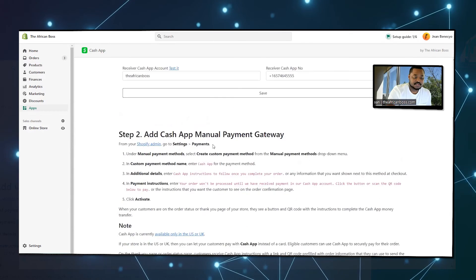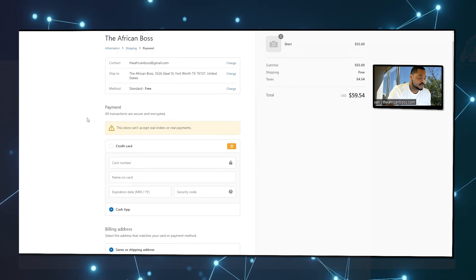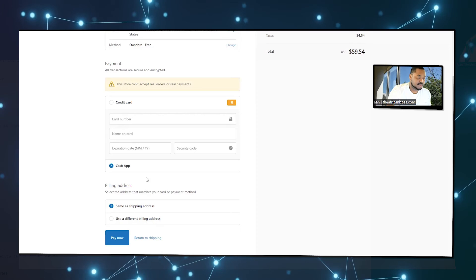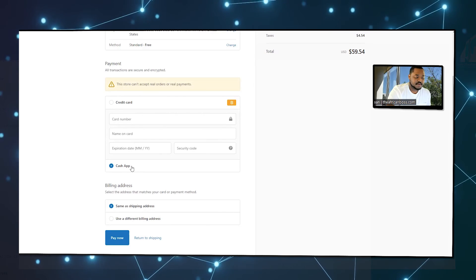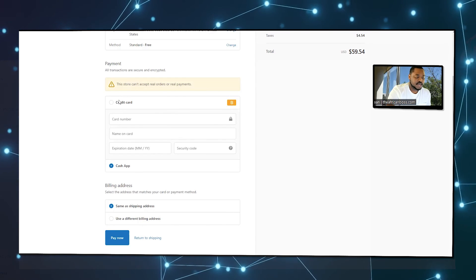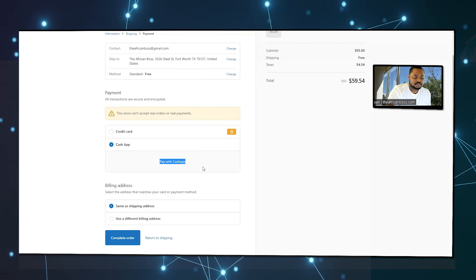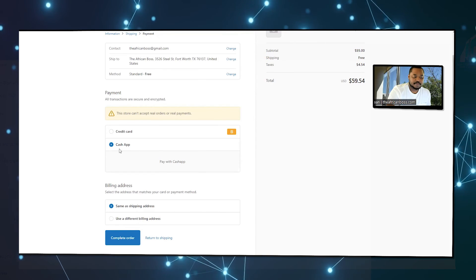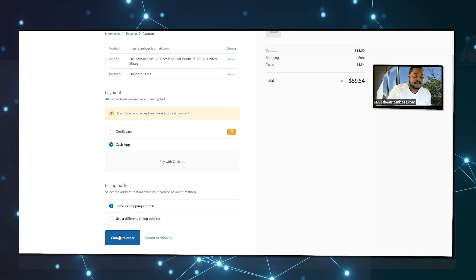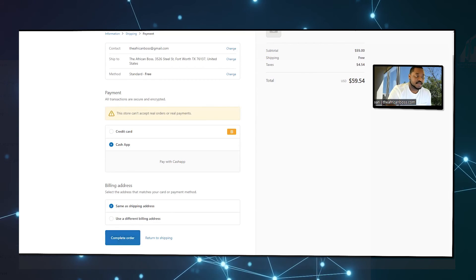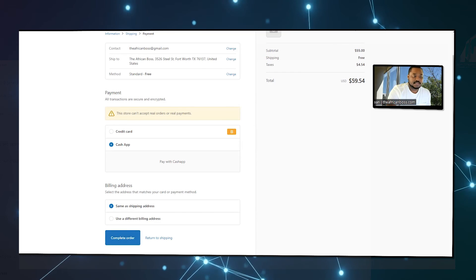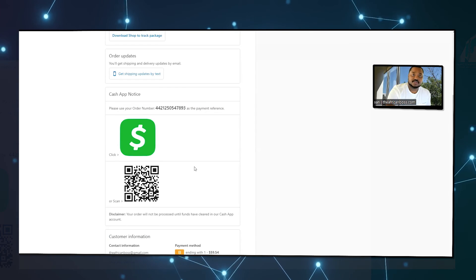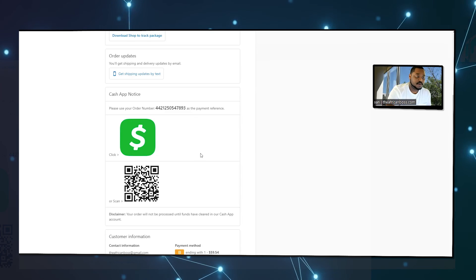Once you're done with these two steps, on the checkout page it will look like this. You have that payment method you created. People will go through your manual payment and then complete your order the regular way. Then they'll be able to see the thank you page with all the instructions on how to pay you.